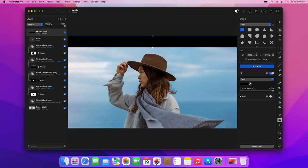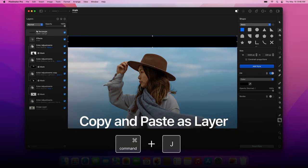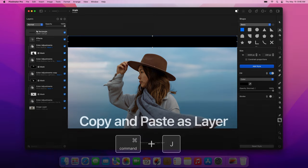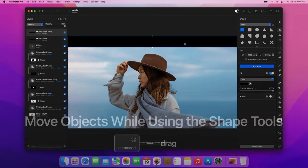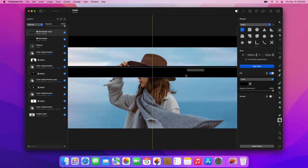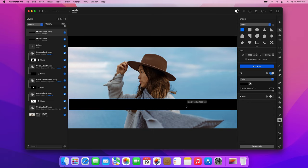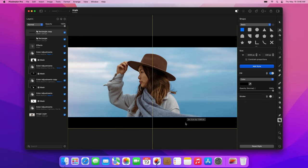Once you've drawn the first shape, press the Command-J keyboard shortcut to duplicate it and move the copy to the bottom of the image. To move objects while using the Shape tools, press and hold the Command key. Also, once you start moving the shape, you can release the Command key to allow the Smart Alignment guides to appear.